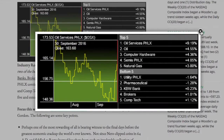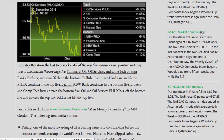Industry rotation the last two weeks: All of the top five industries are positive, and only two of the bottom five are negative. Summary — oil, oil services, and some tech on top; banks, brokers, and some tech on the bottom. Bullish: computer hardware and semis continue in the top five. Bearish: KBW Bank continues in the bottom five. Brokers and CompTech have entered the bottom five. Oil and oil services has left the bottom five and entered the top five. REITs has left the top five.